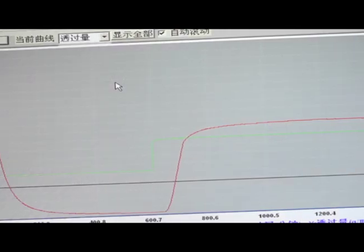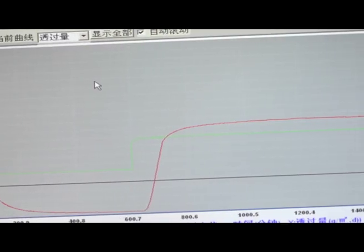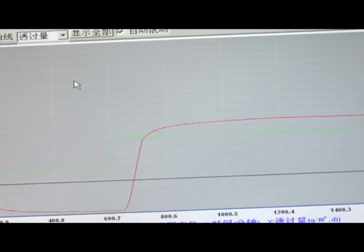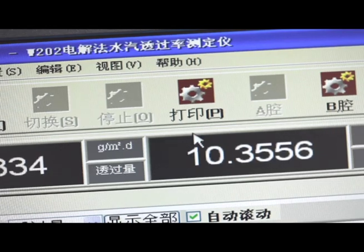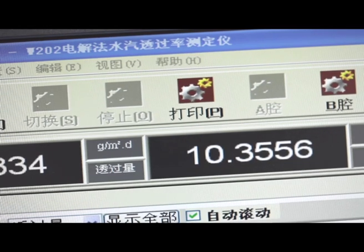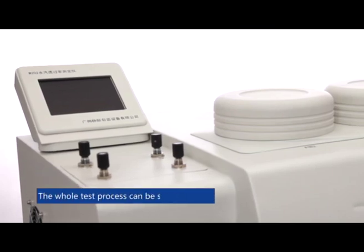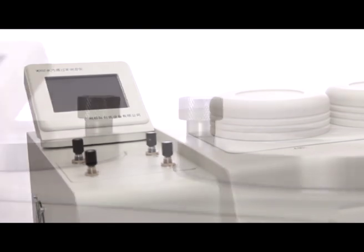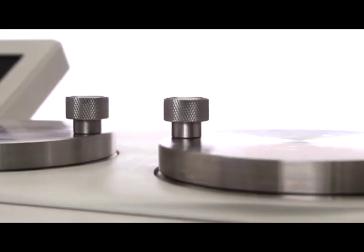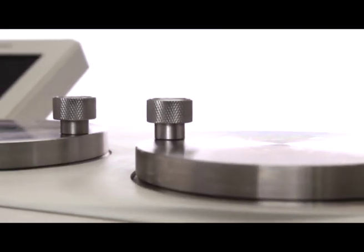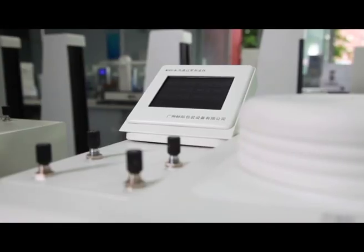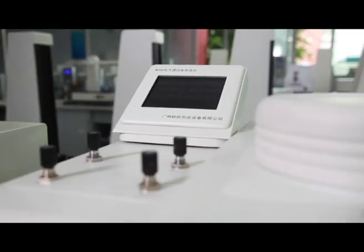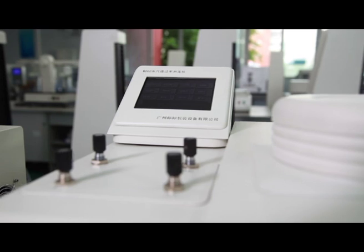The system can display real-time curves, process data, and print reports. The entire test process can be automated with customizable timing for each workflow, automatic judgment, and automatic stop functions.